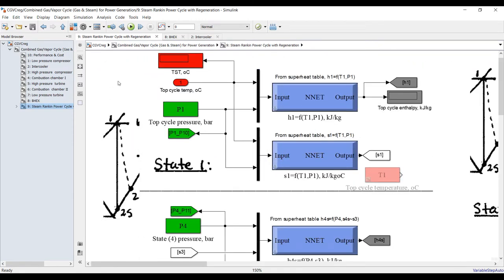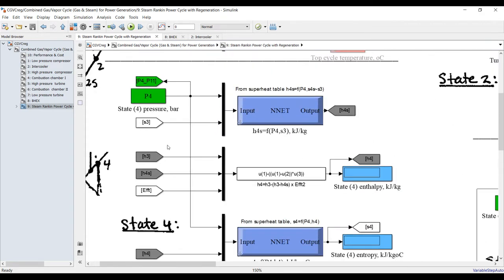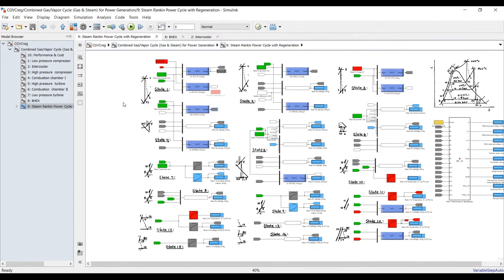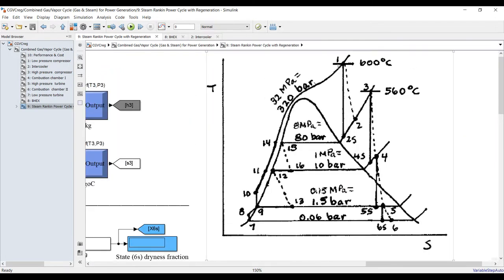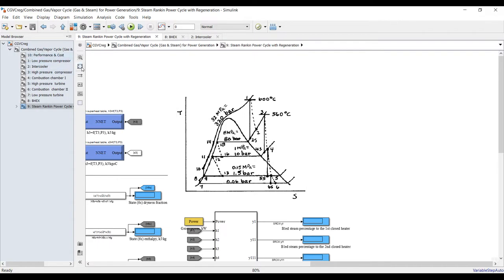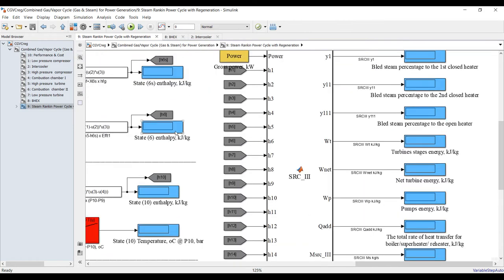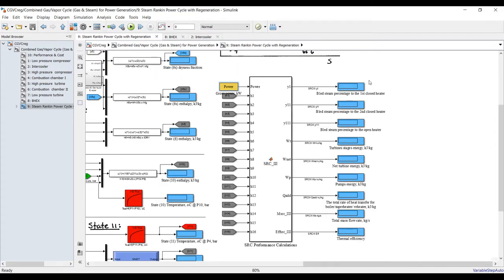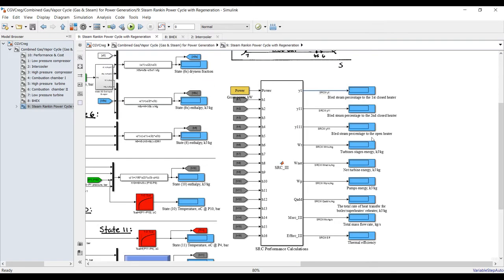Inside the states block, this is your steam table. We need turbine inlet pressure to calculate enthalpy and entropy. State by state: state number two also requires enthalpy and entropy, and we step through all points. We have 16 states — that is massive. By knowing your net power, all internal parameters are calculated: blade steam percentage number one and so on.